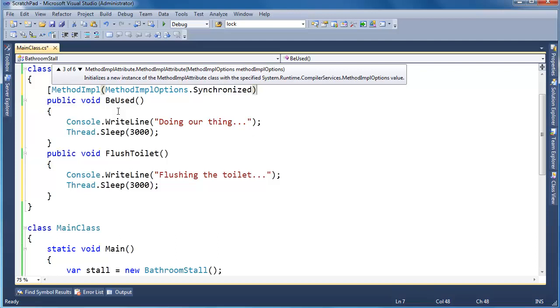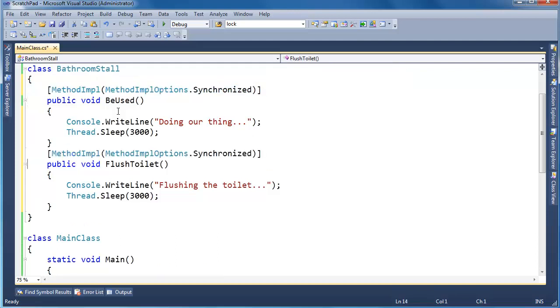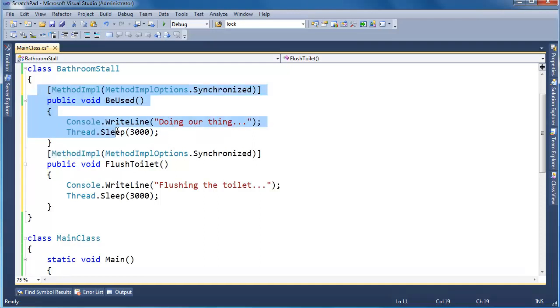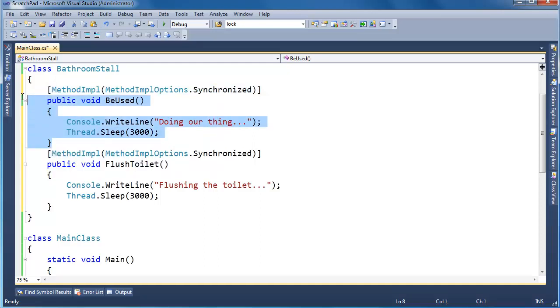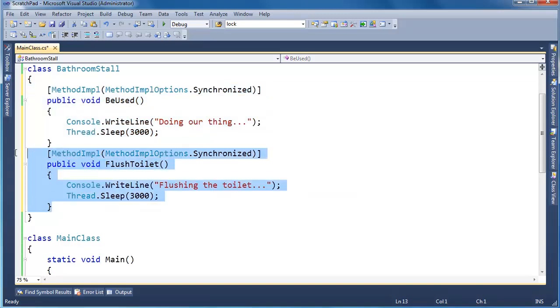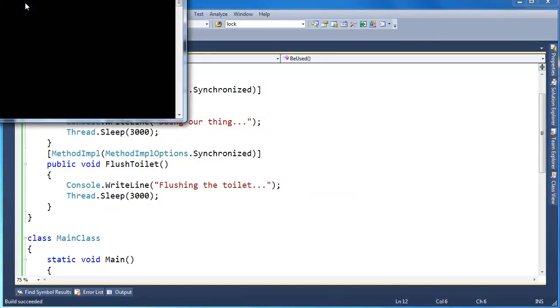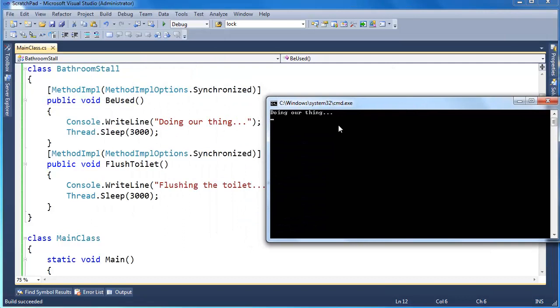And synchronized basically says, hey, don't allow multiple, basically synchronize this method. Don't allow more than one thread into this method at the same time. Same case here. Let's run it again. Watch the output. Doing our thing. Okay. And then we flush the toilet.